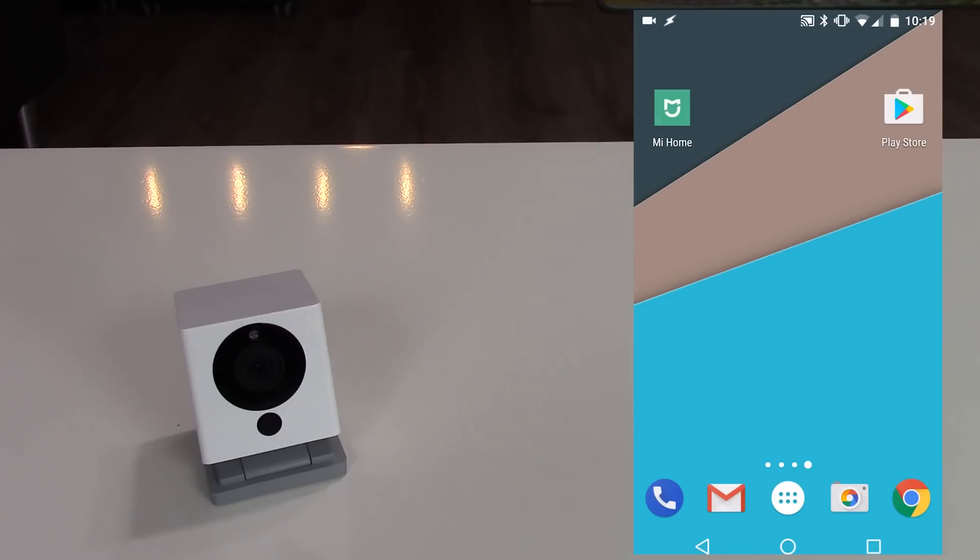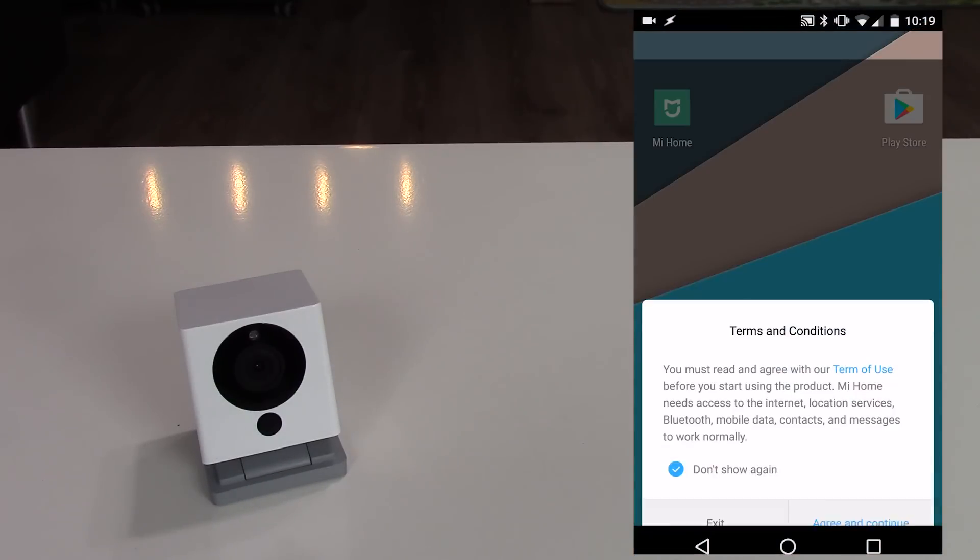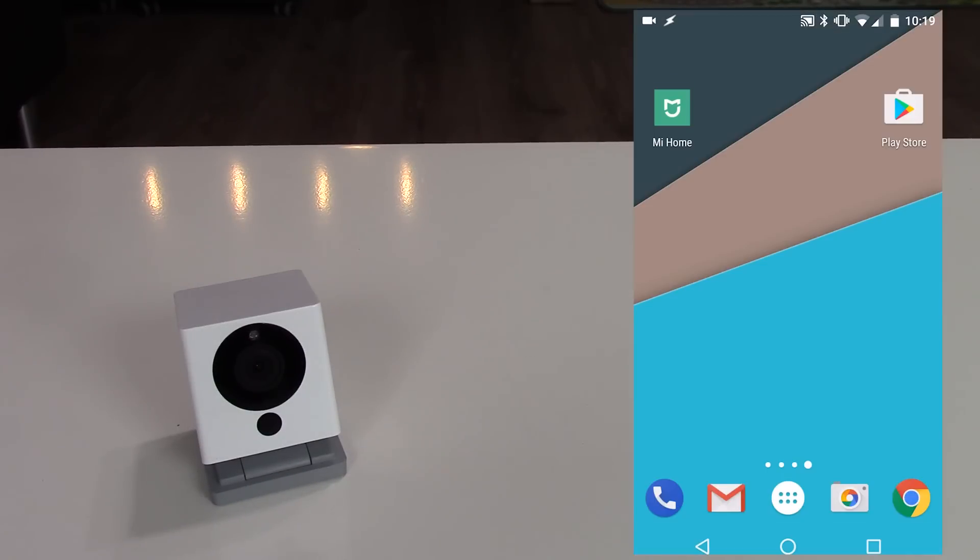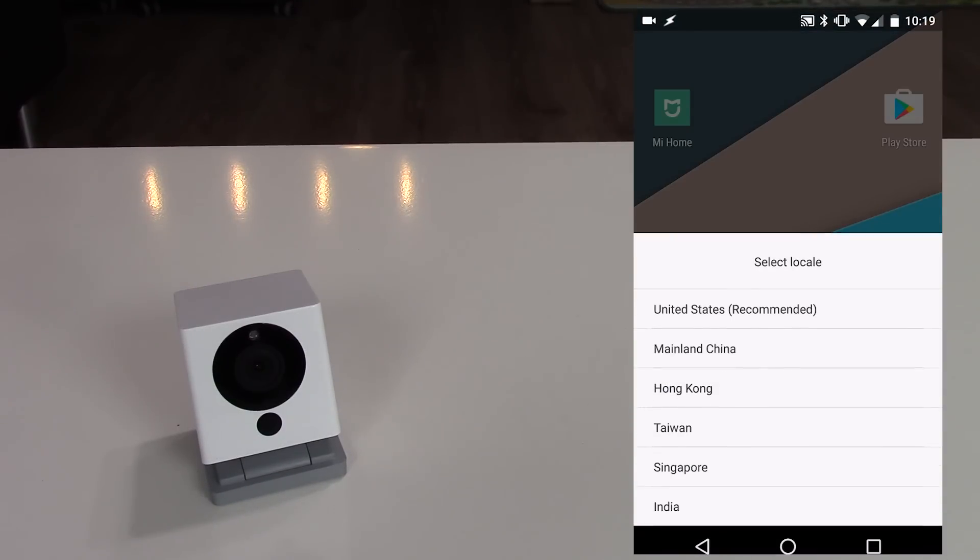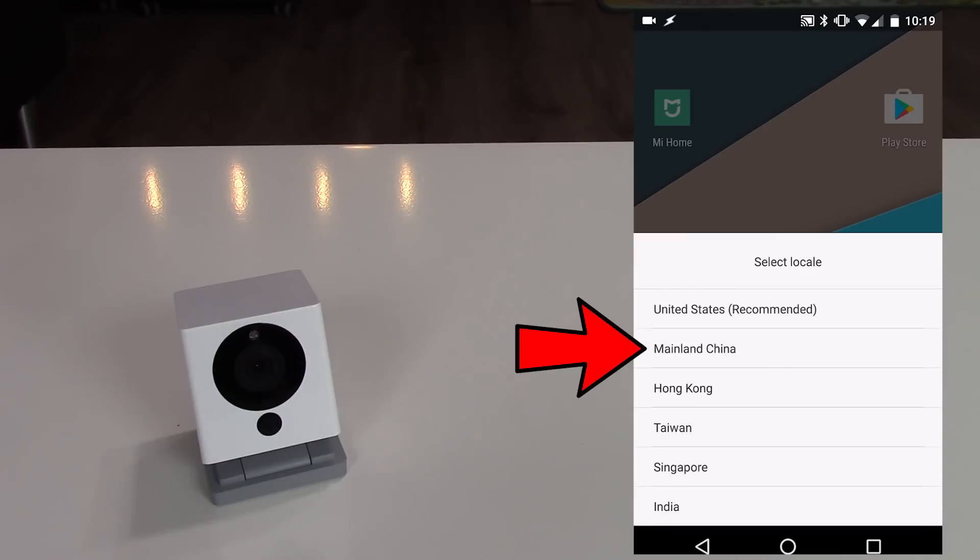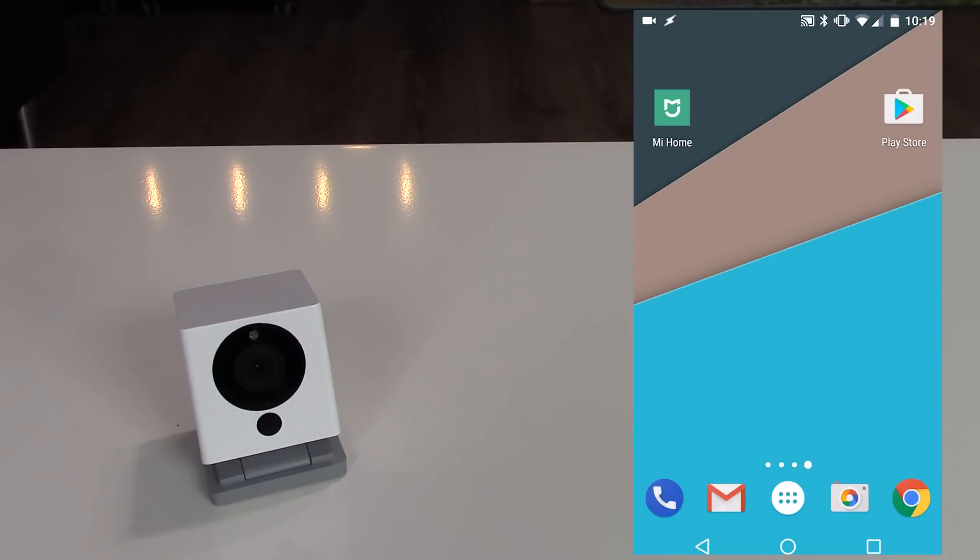Now open the Mi Home app and accept the terms and conditions. Now select mainland China. If you pick another region, the camera will not work.